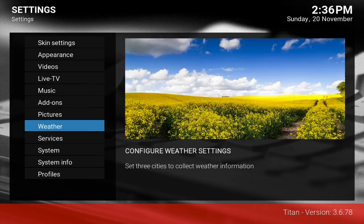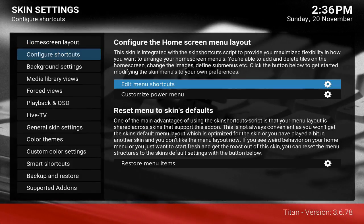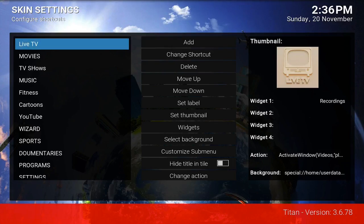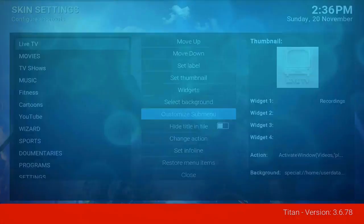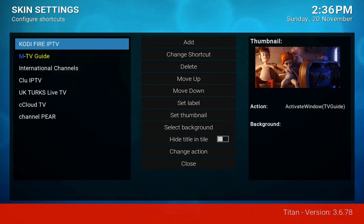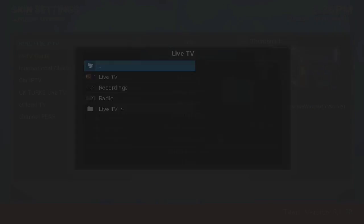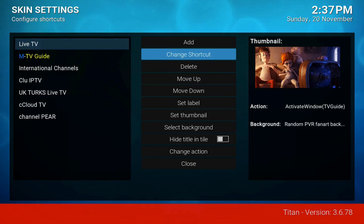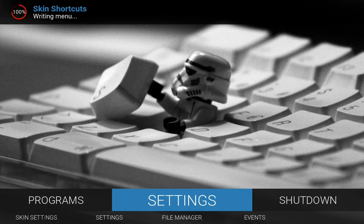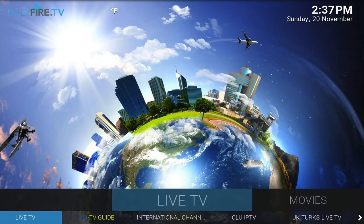One last thing just to ensure it's in our build: go to the shortcut — Skin Settings, Configure Shortcuts, Edit Menu Shortcuts. This is how you can change everything in our build. Under the Live TV tab submenu, go ahead and add it. Change the shortcut to Live TV, click on Live TV, and back out. It'll create the shortcuts in the skin shortcuts and write it.